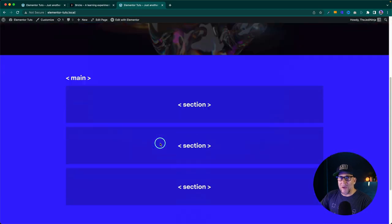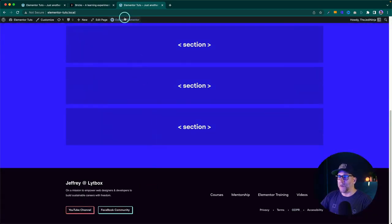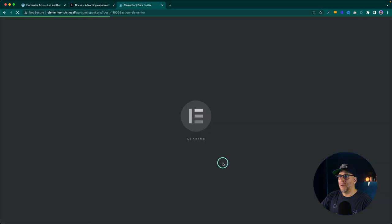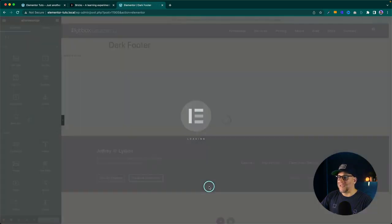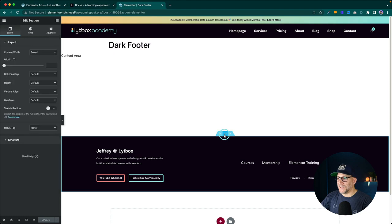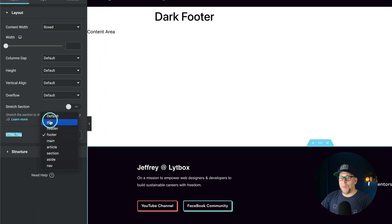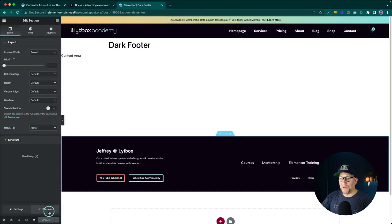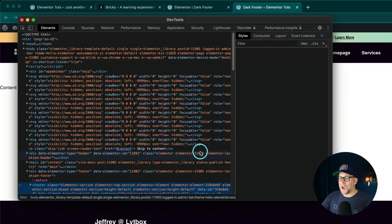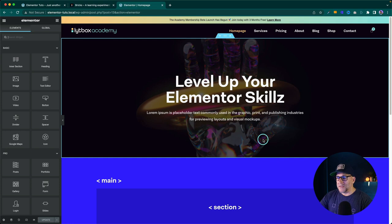Next up, let's jump all the way down to the footer because this one is super easy. Let's go and edit our footer. It's going to be the same thing — we go to the section that is wrapping our entire footer, go to our HTML tag, and then we select footer. That's going to make sure that if we look in the front end, a footer tag is wrapping the entire footer.